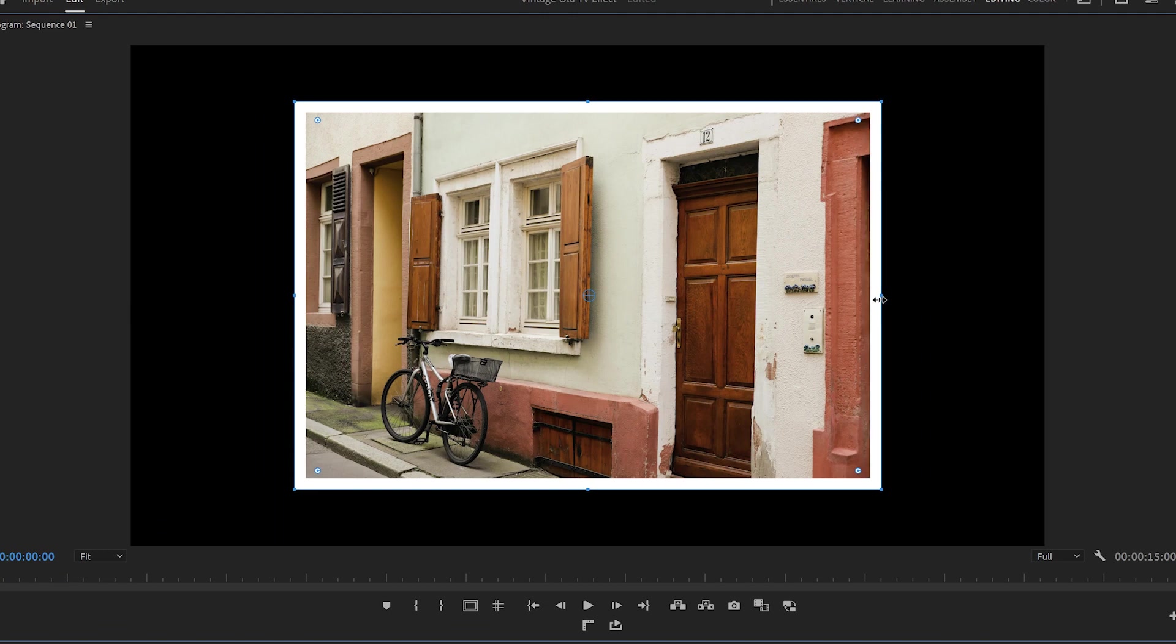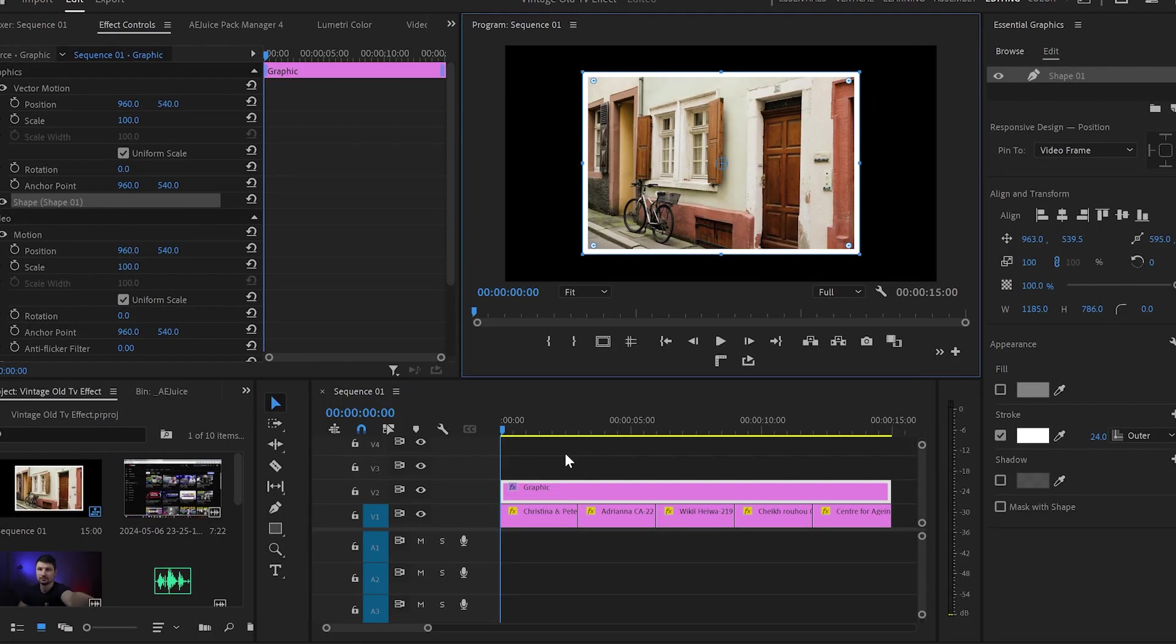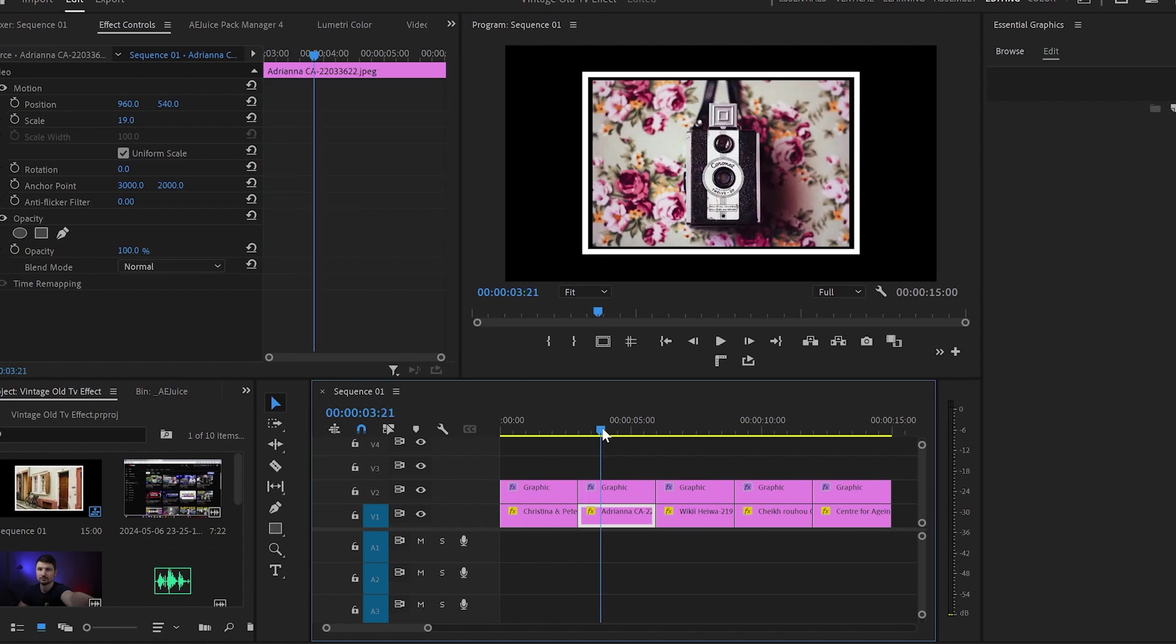I will readjust the rectangle a bit to create the perfect frame for the image. Then I will go back on the timeline and cut the shape layer multiple times so every image will have a separate frame.